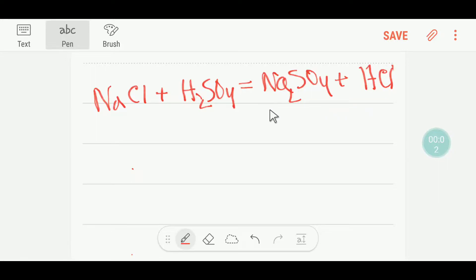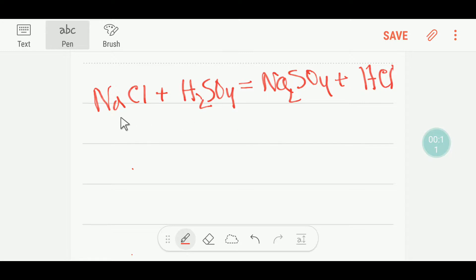Welcome to Chemistry Tutorial 360. Today we are going to balance this equation. This is sodium chloride, this is sulfuric acid, this is sodium sulfate which is a salt, and this is hydrochloric acid which is an acid.